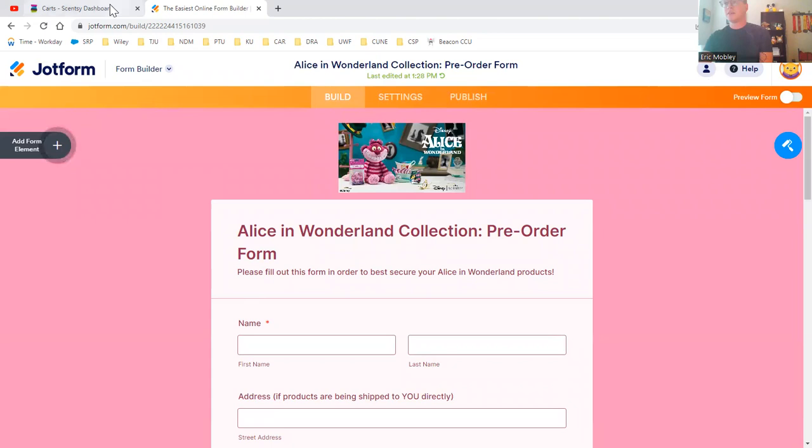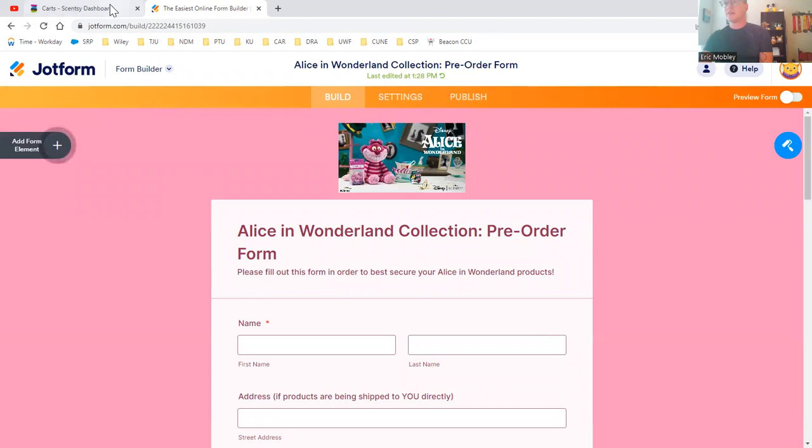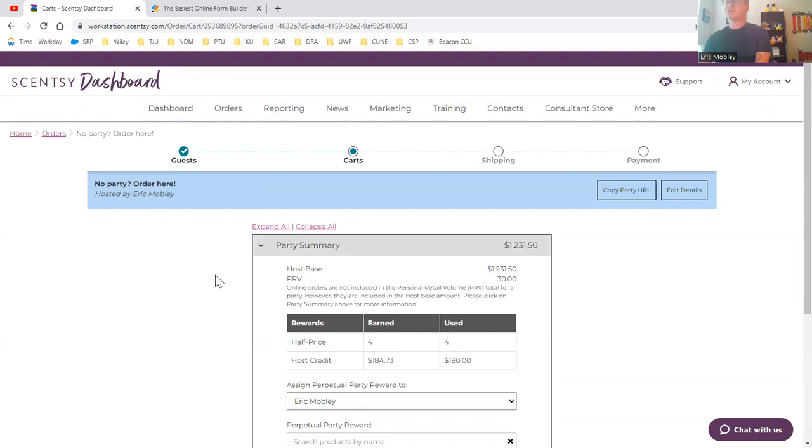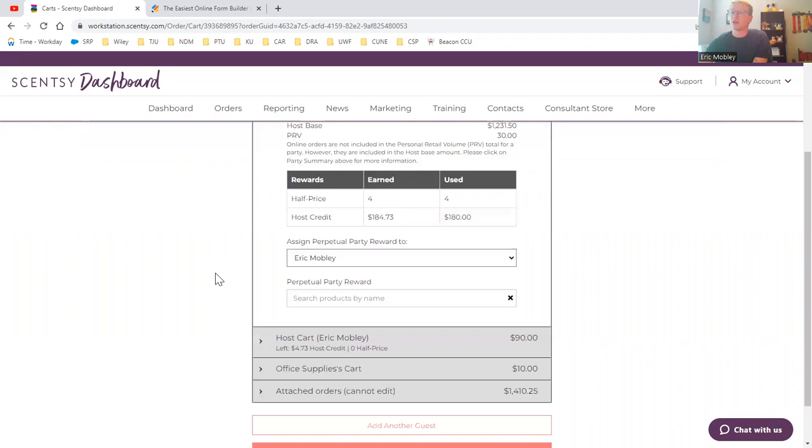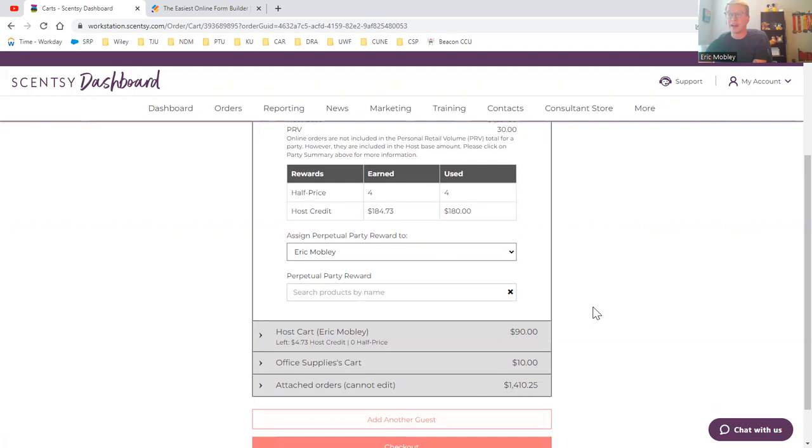Once I have all of that, I have my party created. This is my party that I'm probably going to close on Monday when the Alice Wonderland Collection launches. As you can see, I don't really have anyone in this party added yet. I have office supplies that just has merchandise sacks in it. That's how I keep track of my business expenses.